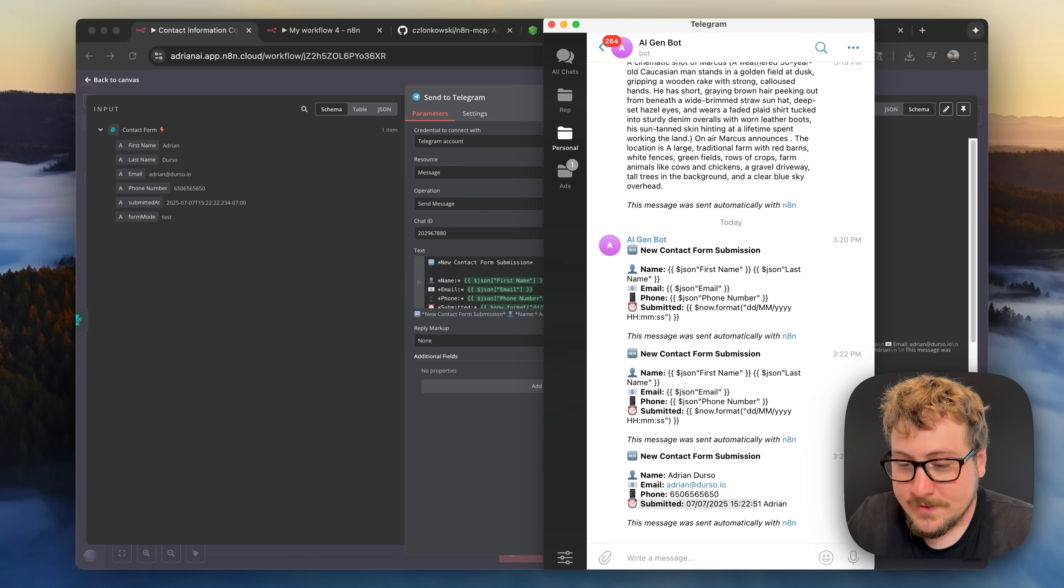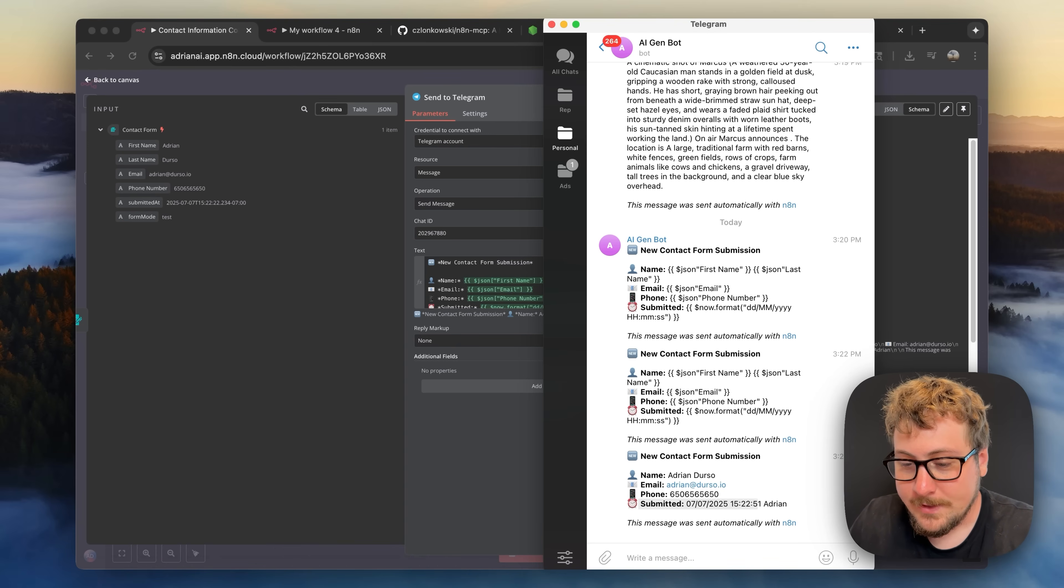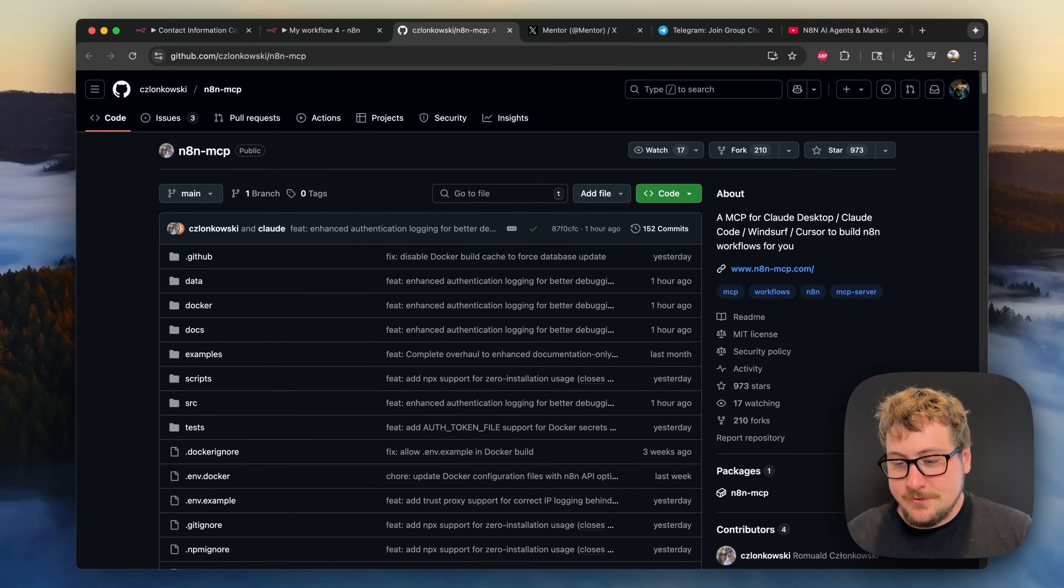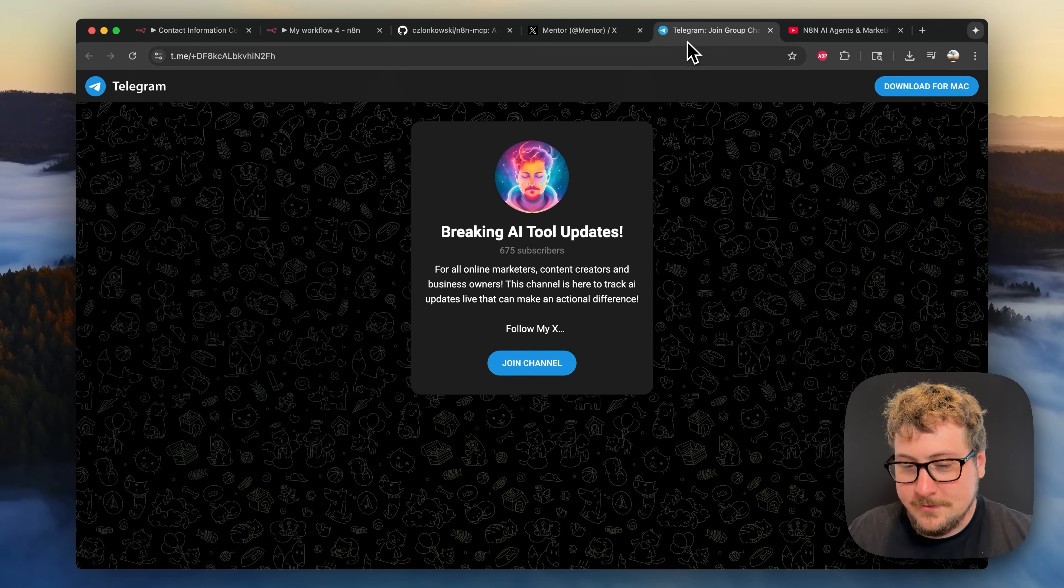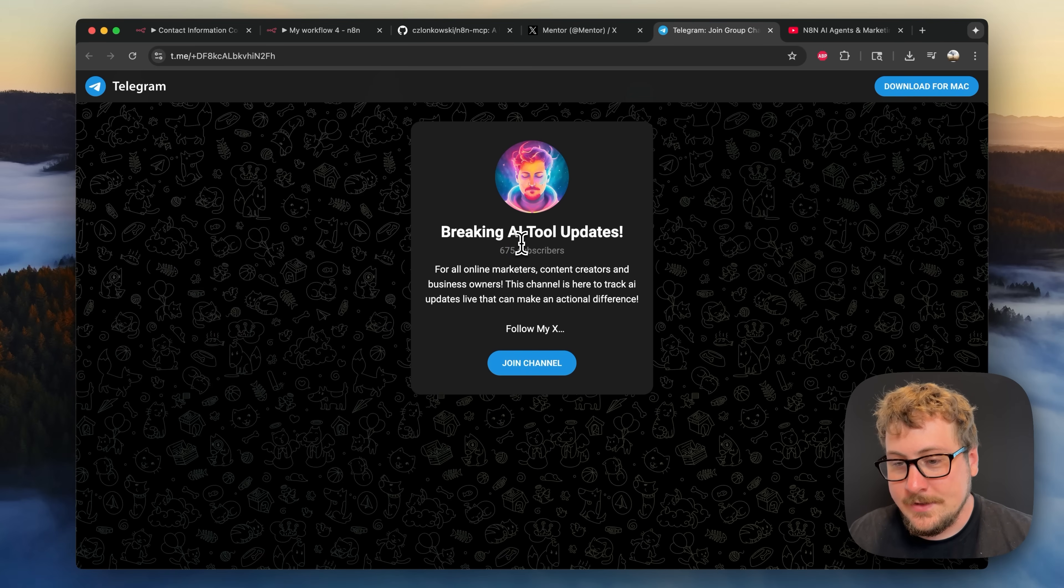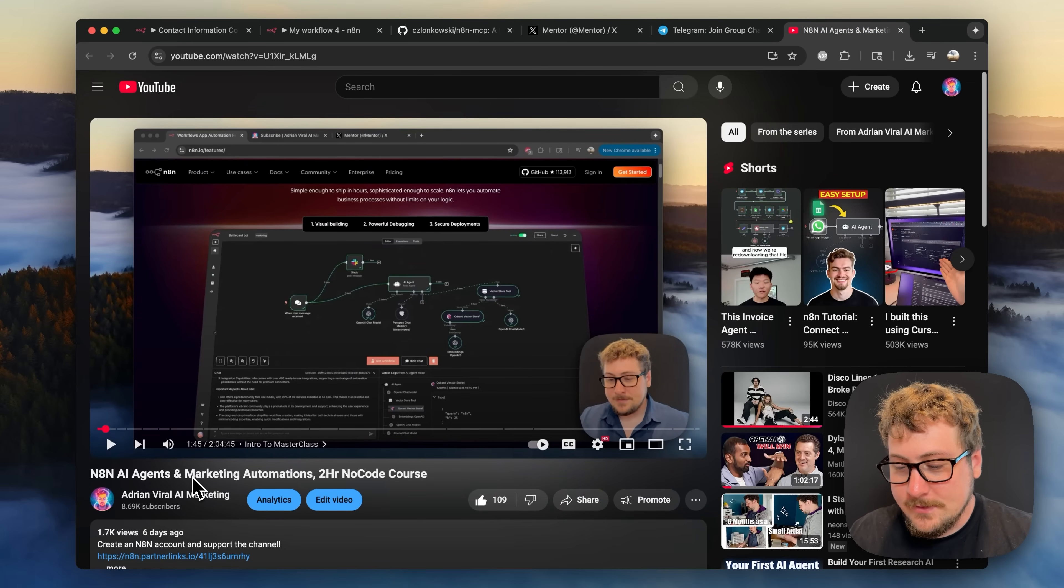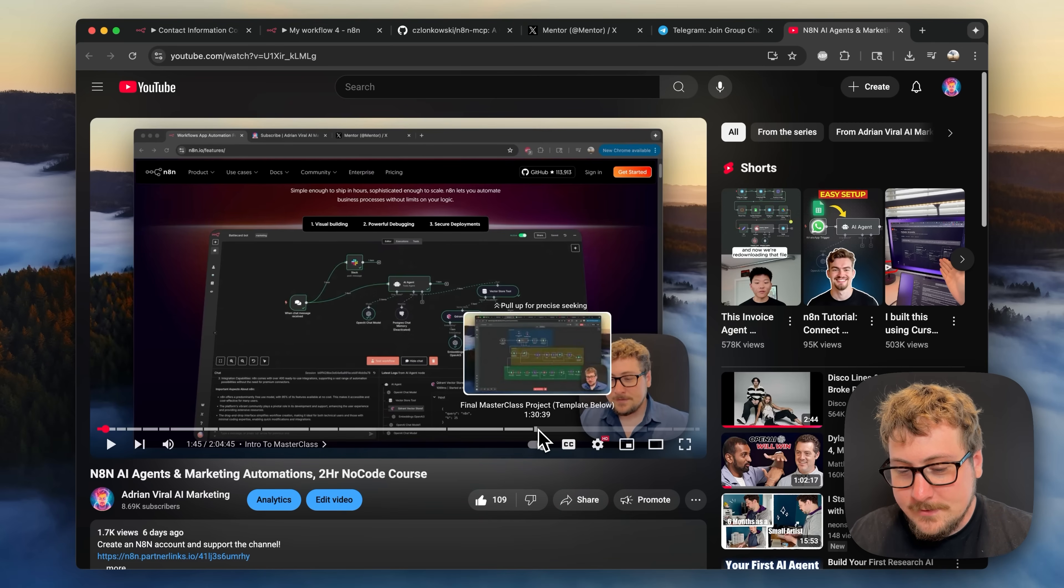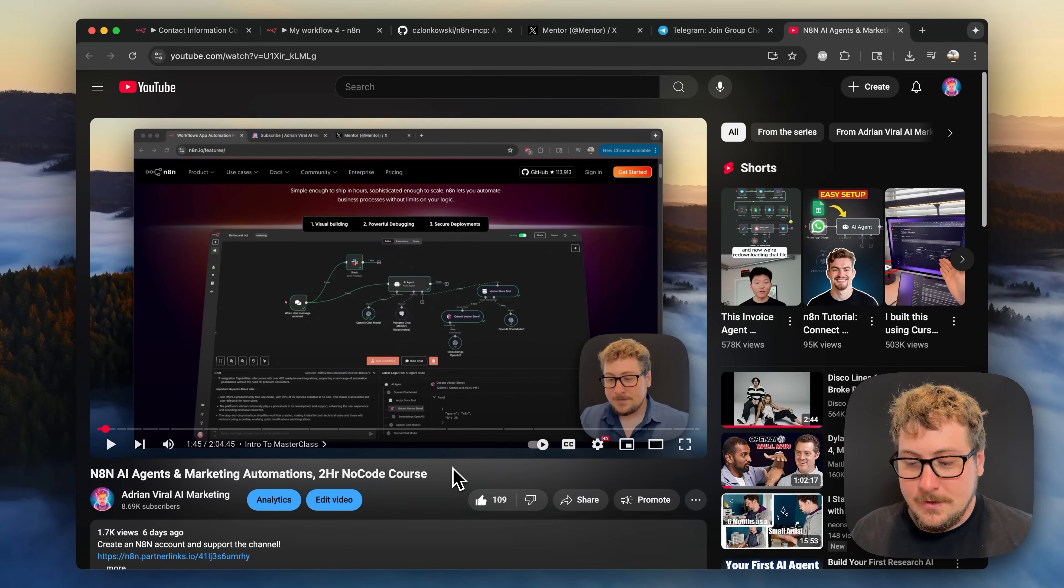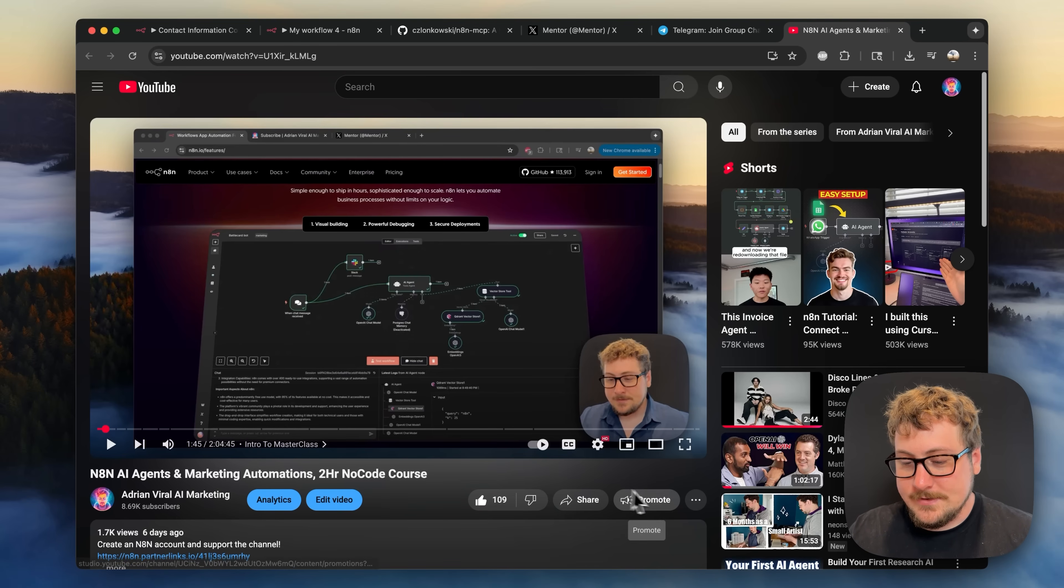And I think I'll be using this a lot more for my automations in the future. I hope you found this video extremely useful. If you could go ahead and follow me on x.com/mentor that would be super appreciated. I also have a telegram group called Breaking AI Tool Updates, we have 675 people in there already. And then lastly I highly recommend you watch my two hour master class that I posted. If you already know how to use n8n pretty well you can skip to this final master class project right here and that's where I'll show you how to automate those cool videos. Anyways thank you so much for the support and I'll see you guys later.